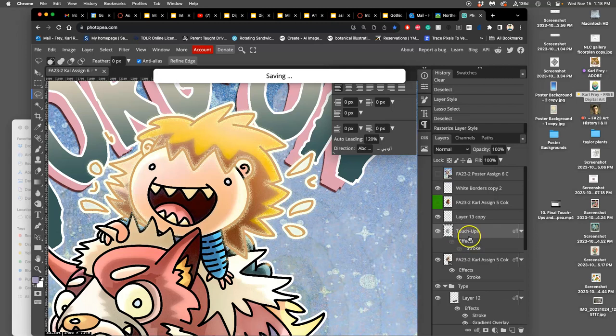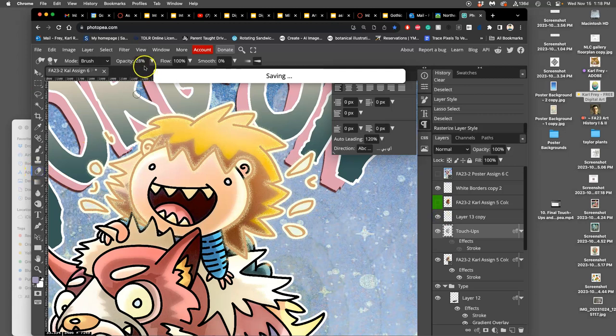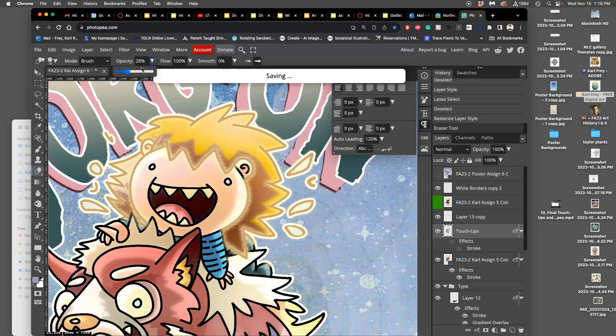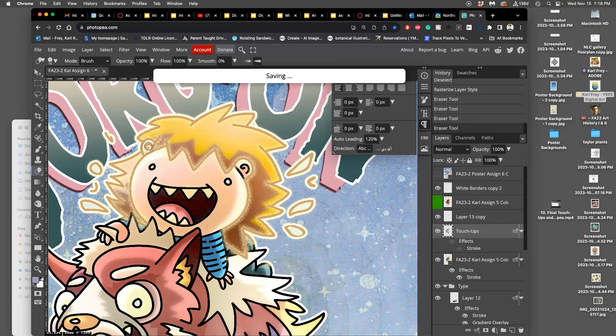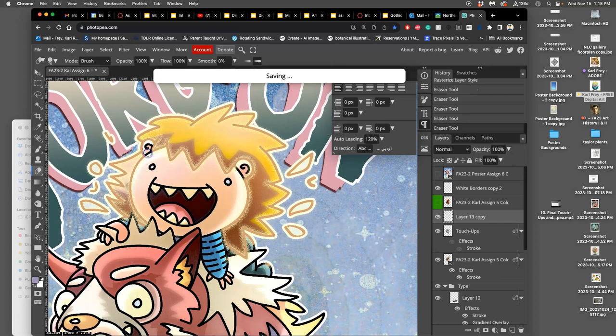And then if I rasterize the layer style with that glow, see, it's all right here. And then I can just use my eraser. I can clean it up. I hope I'm in the wrong layer. There we go.